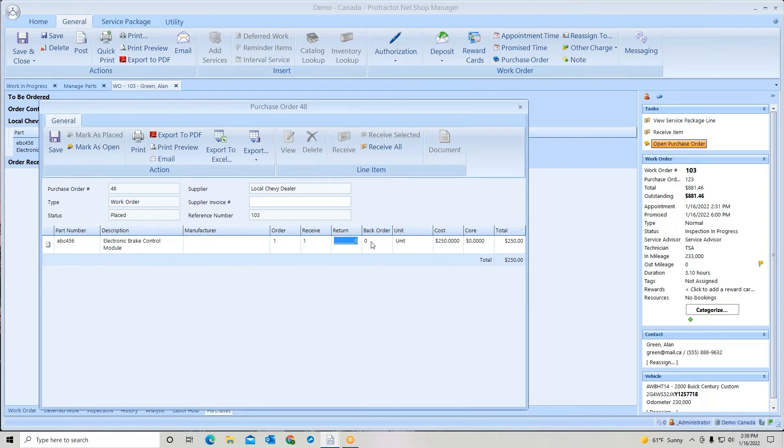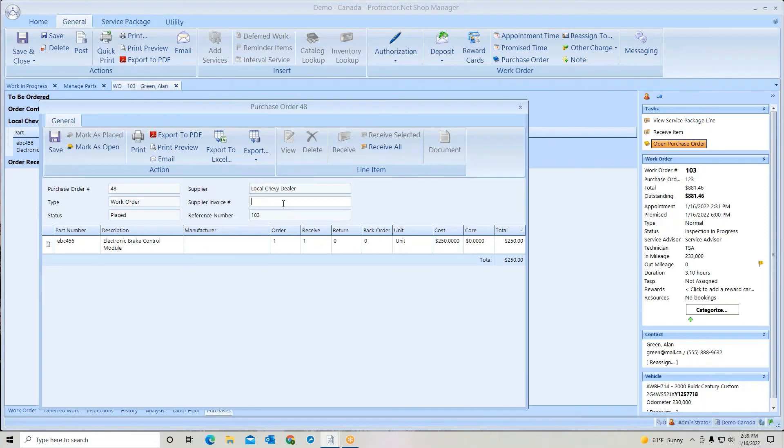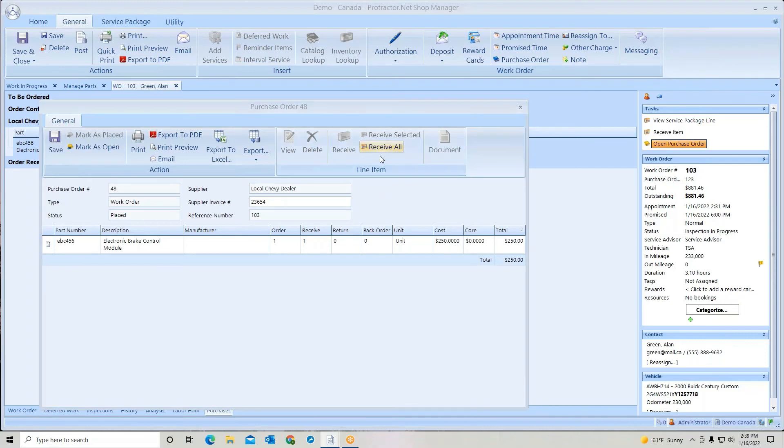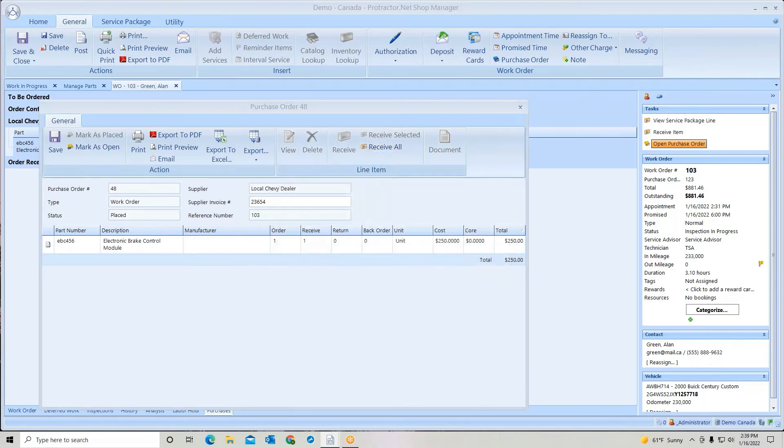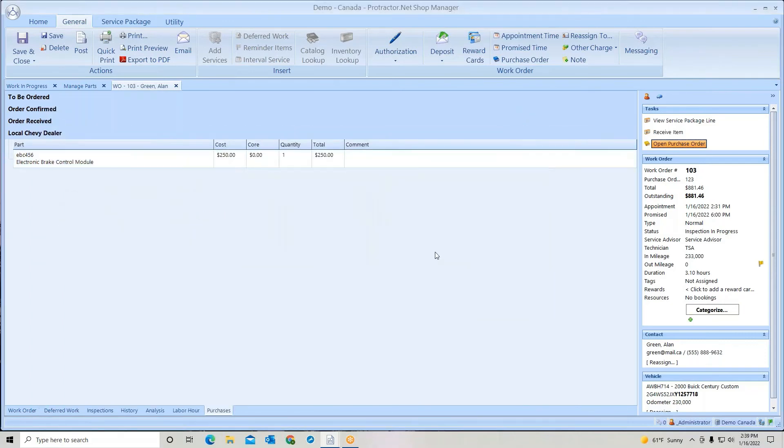Again, if it needs to return it or backorder or if my cost is different, put in my supplier invoice, whatever that's going to be, and then receive it.